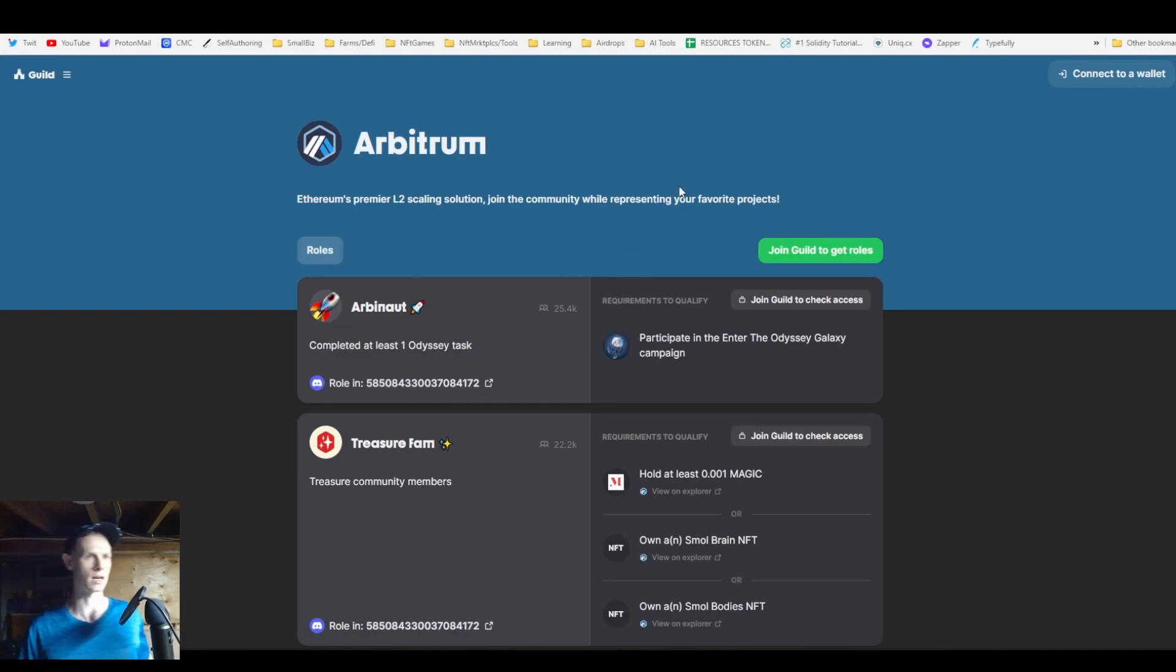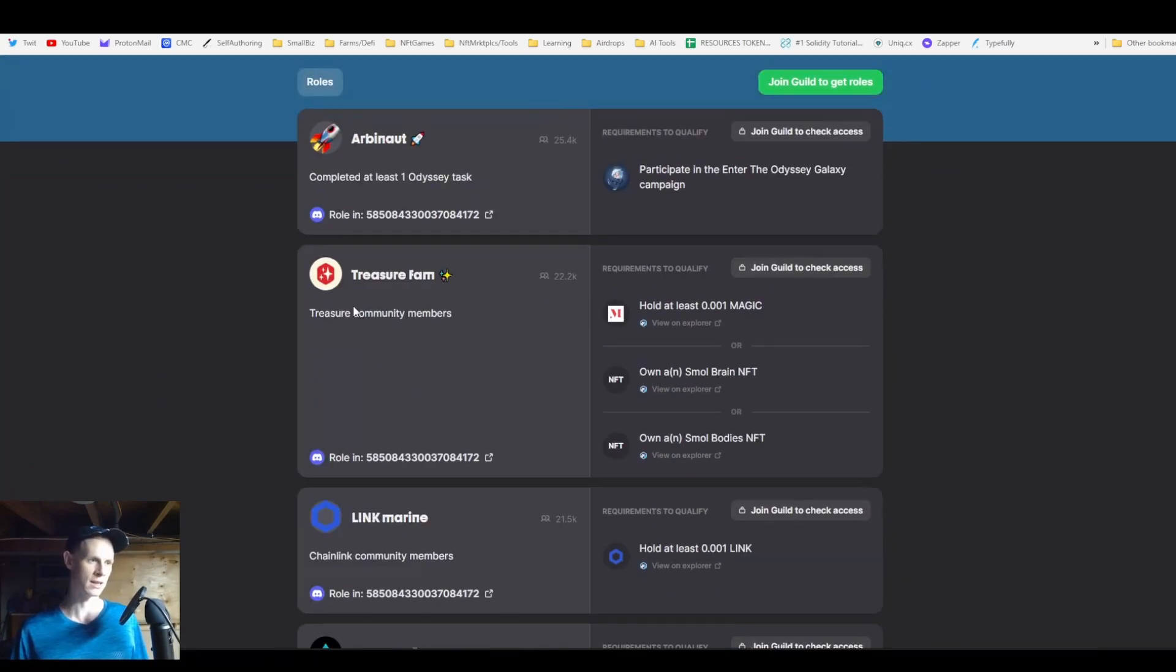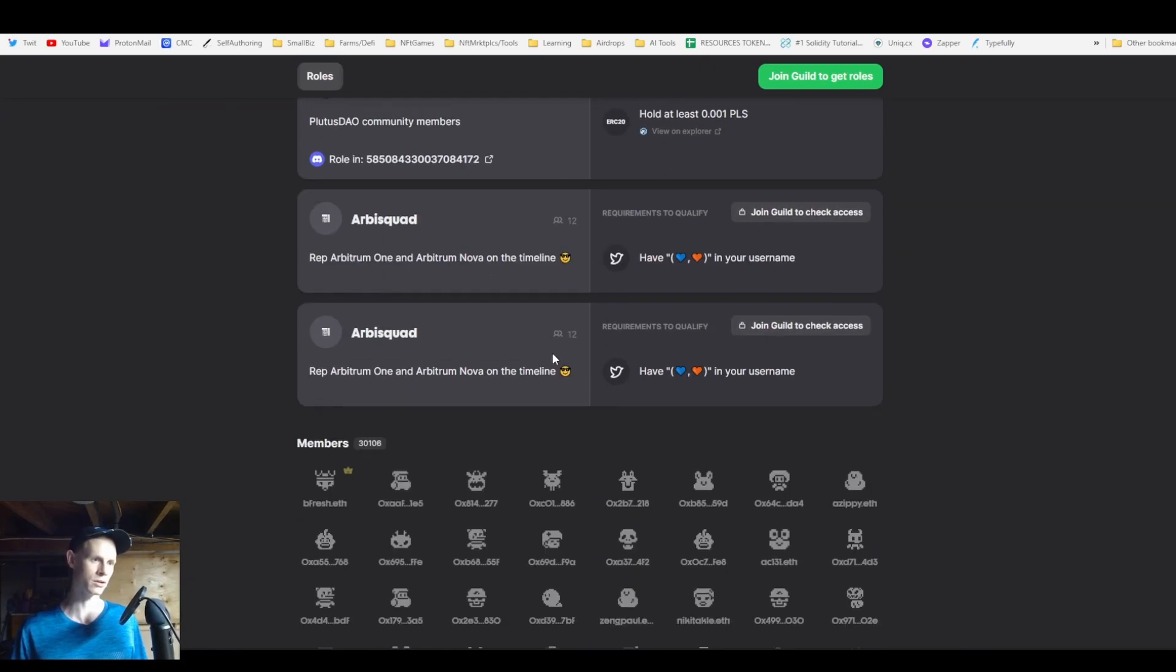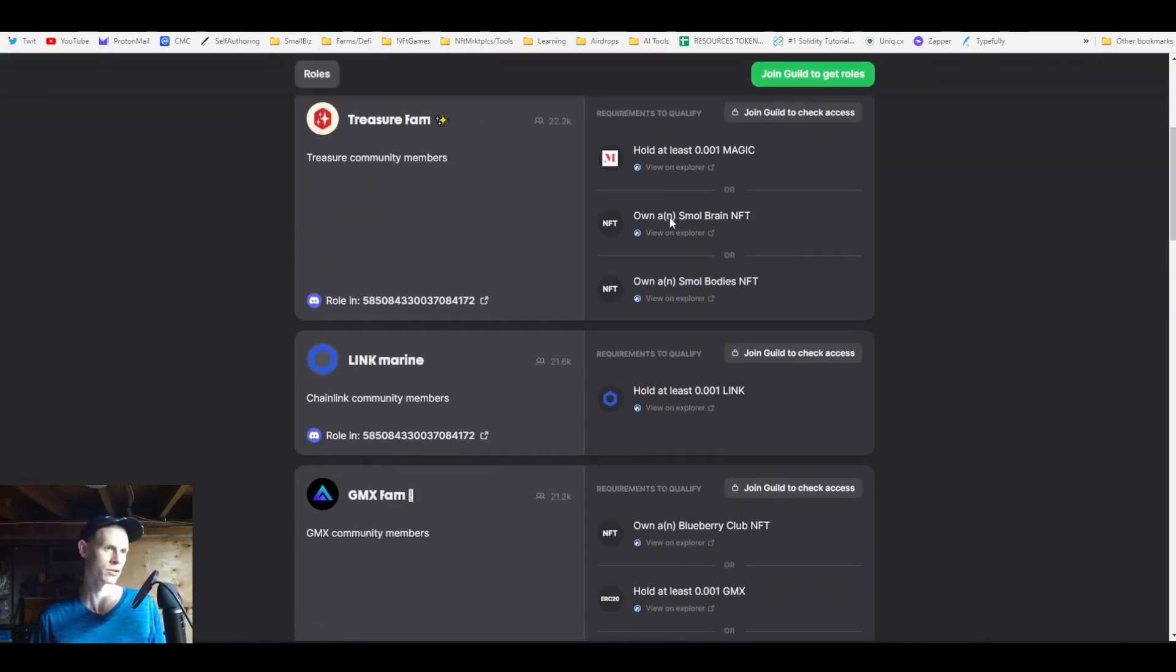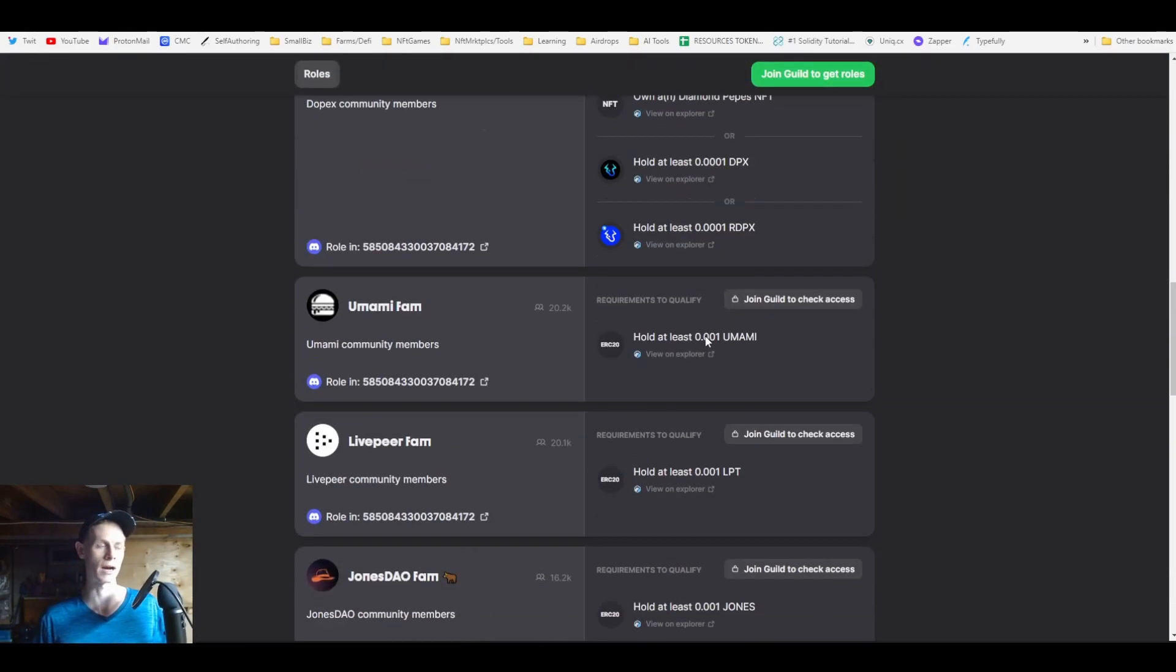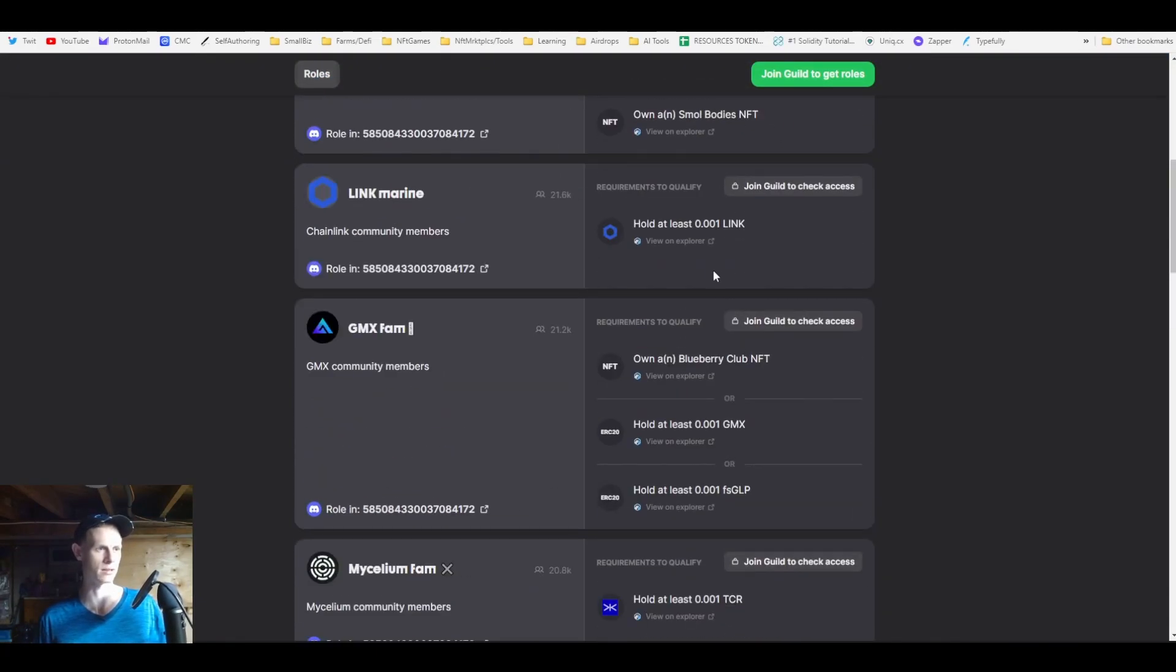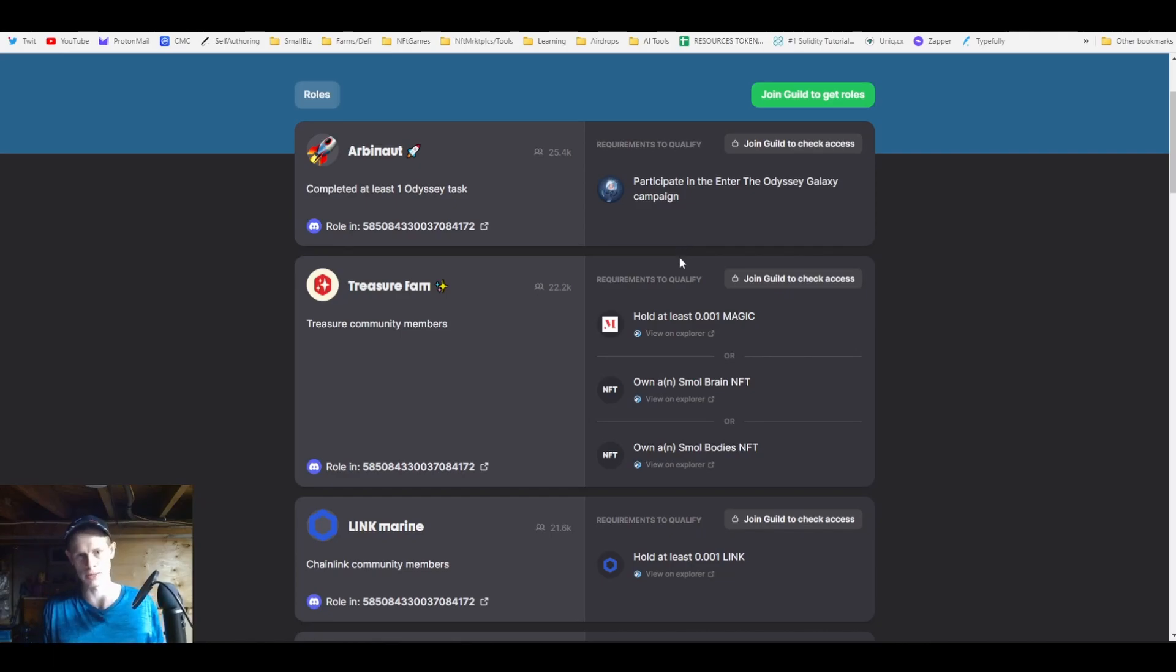You're basically going to tie a Discord account to a wallet address that you're signing with this site, and then do the minimum requirements to get each of these roles. For a lot of these tasks all you have to do is own a very small amount of that specific token, 0.001. You don't have to own the NFTs which would be a lot more expensive. It basically takes five dollars worth of gas and tokens or less to fulfill all these requirements.